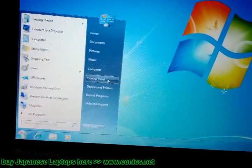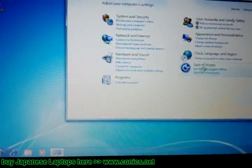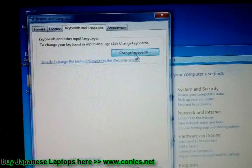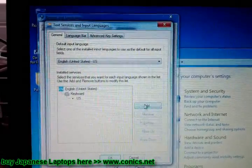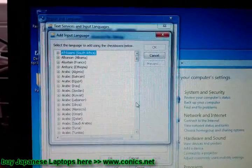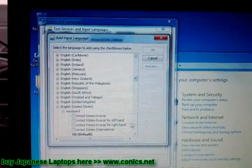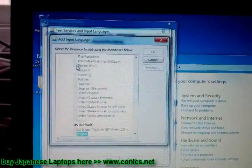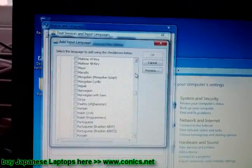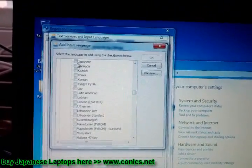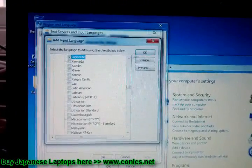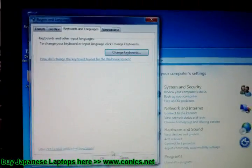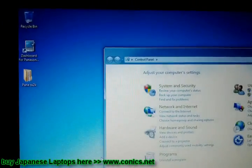Go to Start, then Control Panel. Select Change Keyboard. Click Change Keyboard again, then Add. Click Show Me More, select Japanese, and click Okay to confirm.